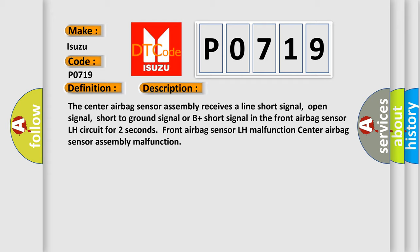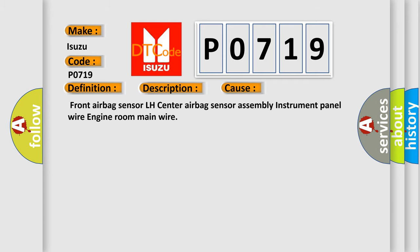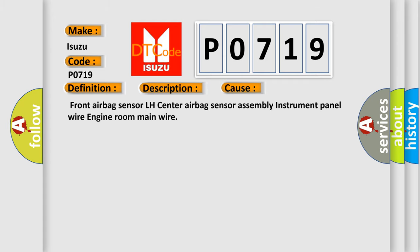This diagnostic error occurs most often in these cases: Front airbag sensor LH center airbag sensor assembly instrument panel wire engine room main wire.